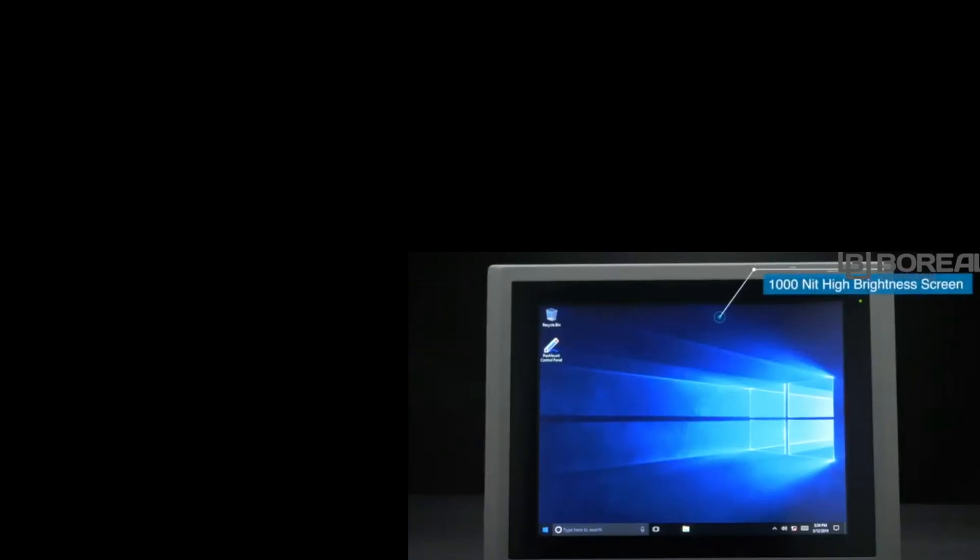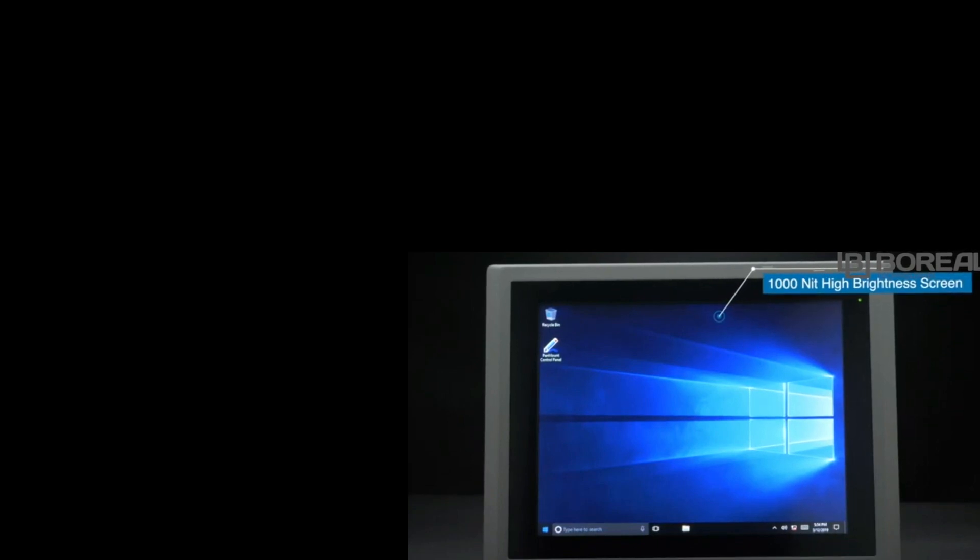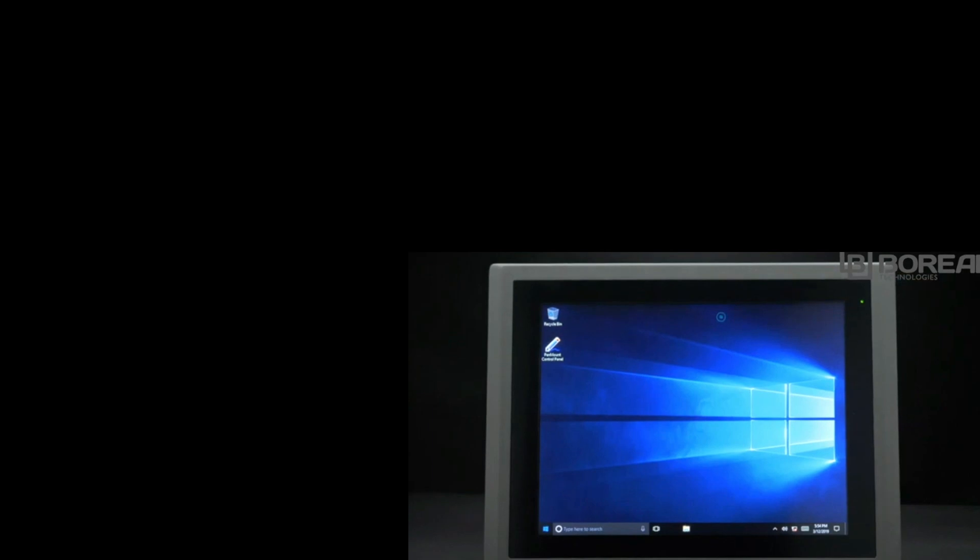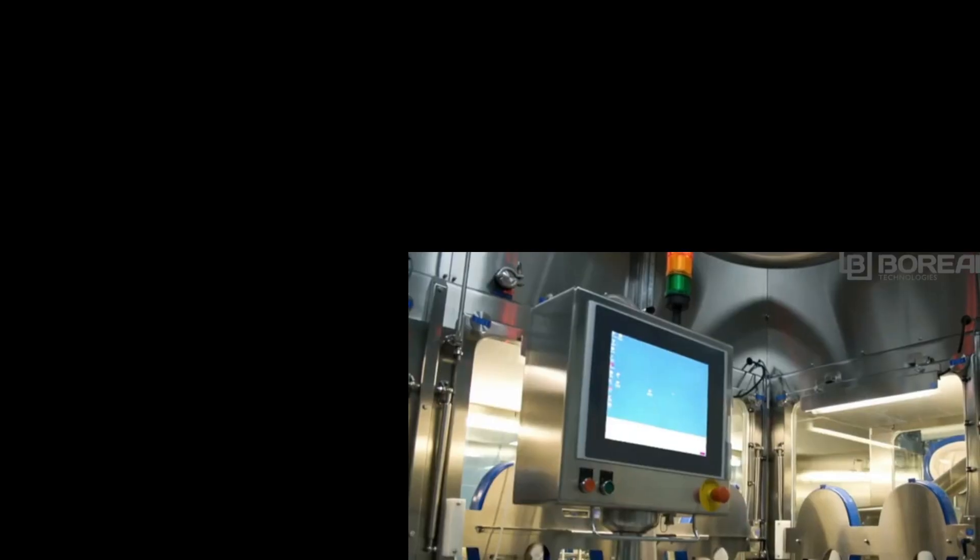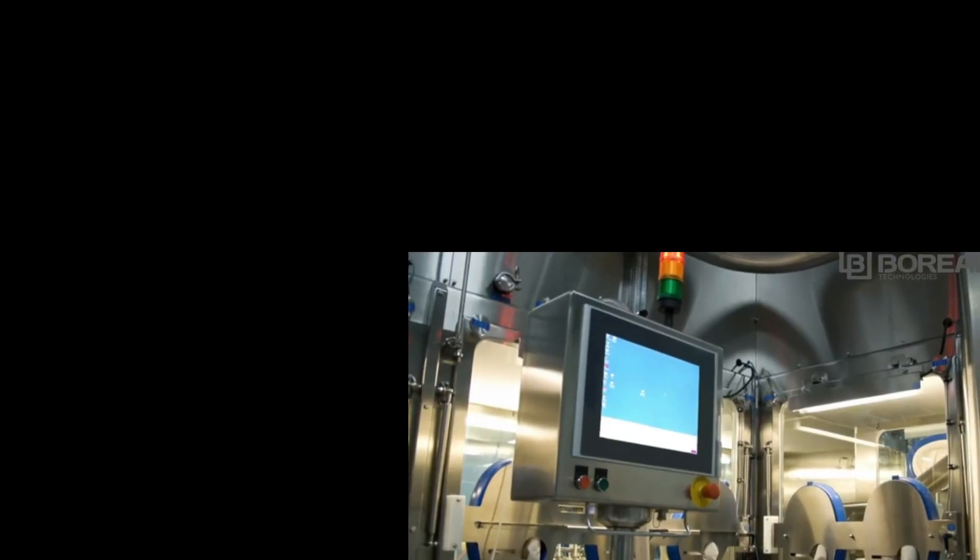This computer can also be designed to go outside with an optional wide operating temperature and 1000-nit high brightness screen, making it sunlight readable.